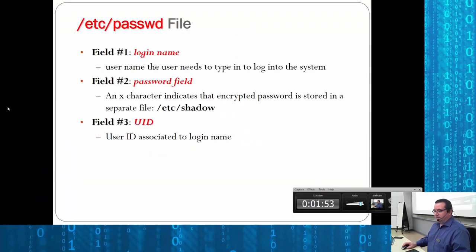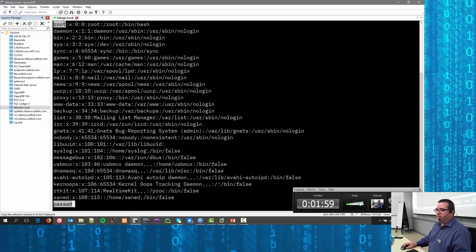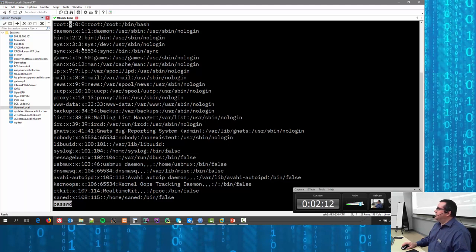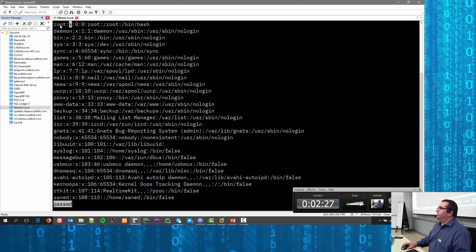Field one is the login name. Field two is the password field — as you can see, it's just set to X. There once was a time that a person's password was stored right there. They made the password a hash, and then they moved the passwords somewhere else.